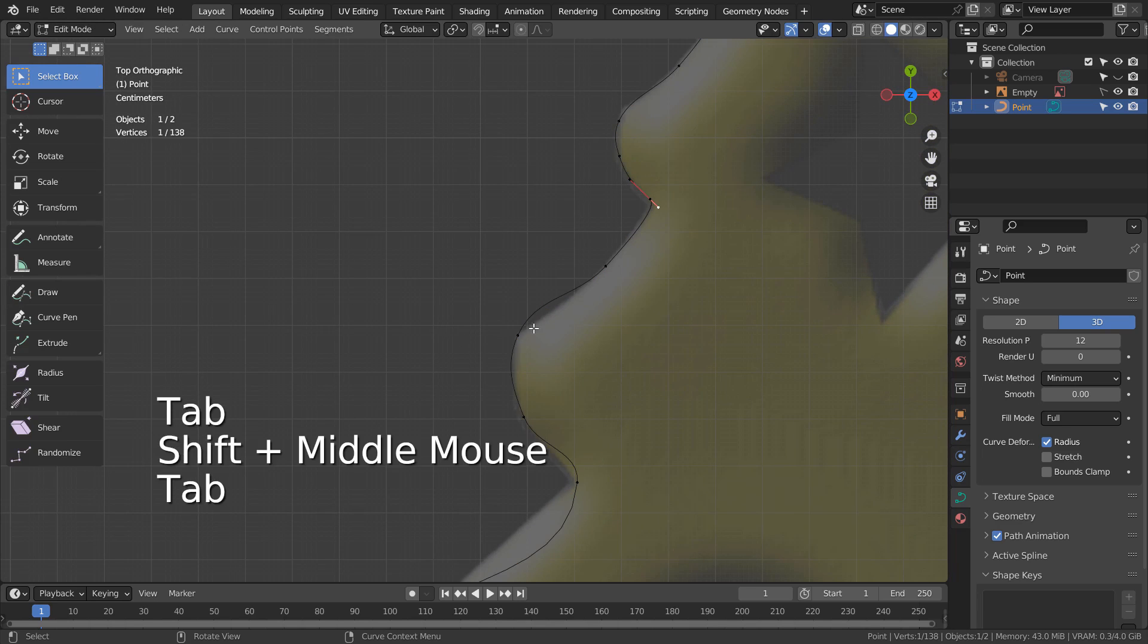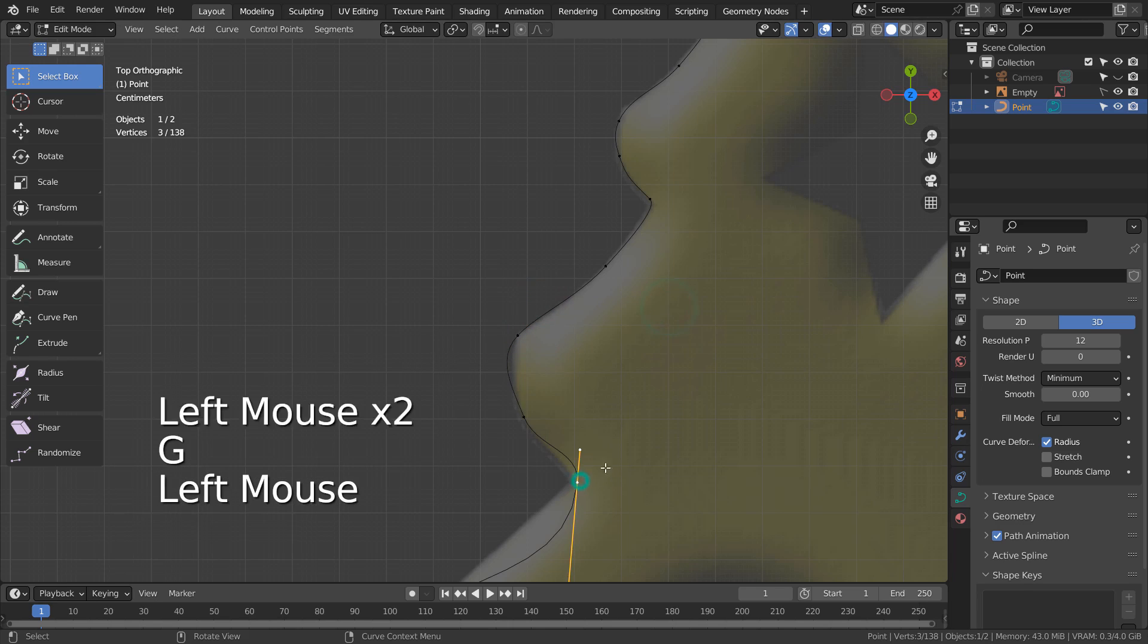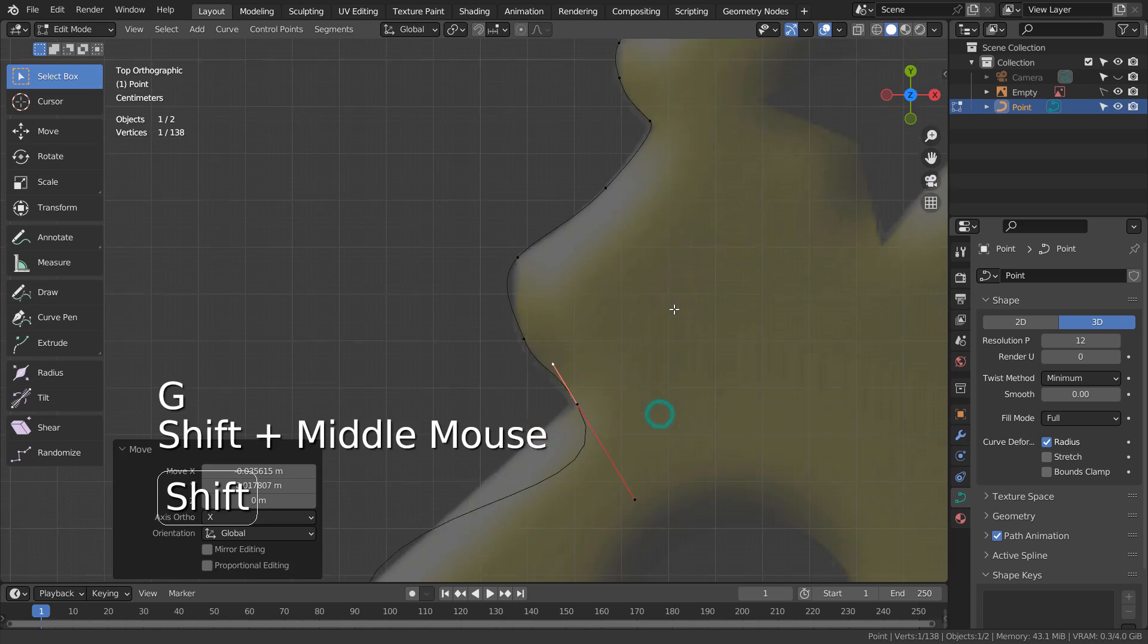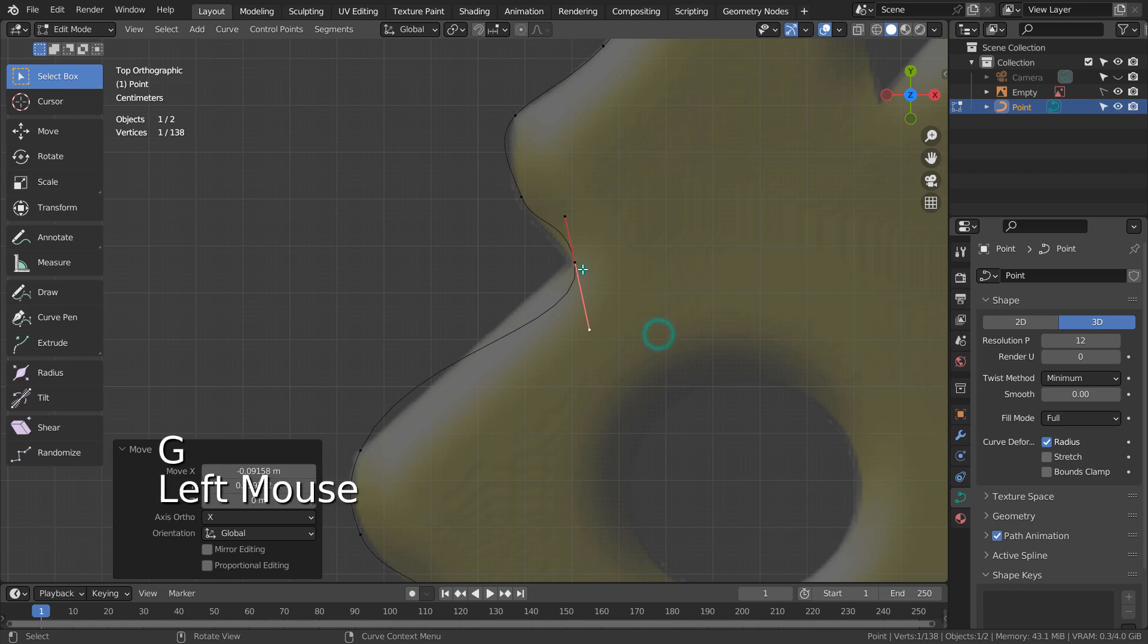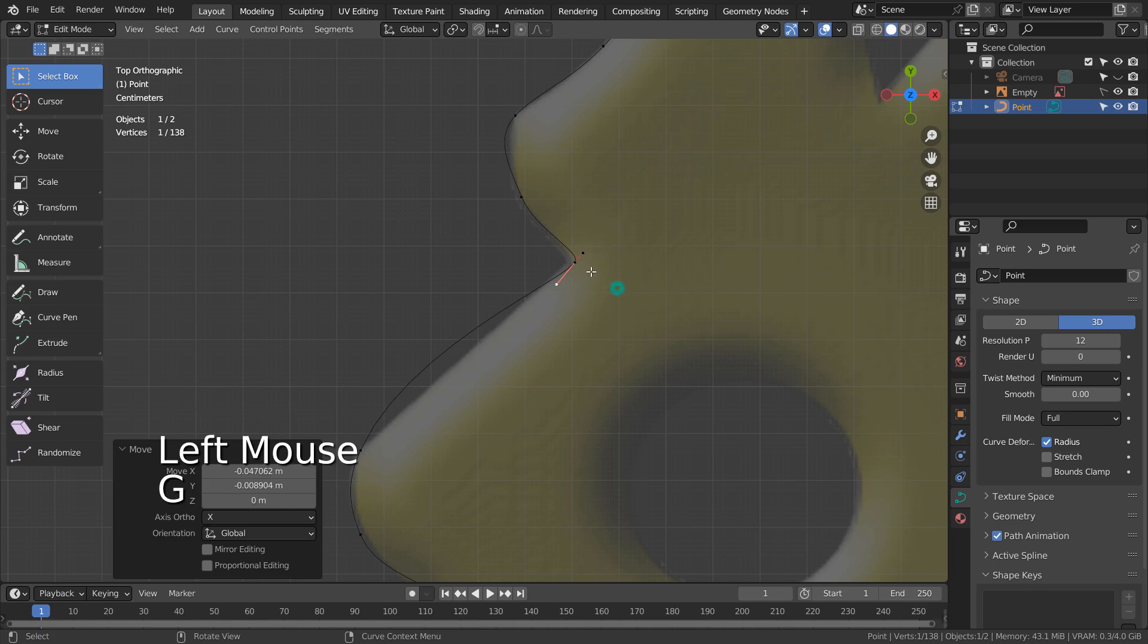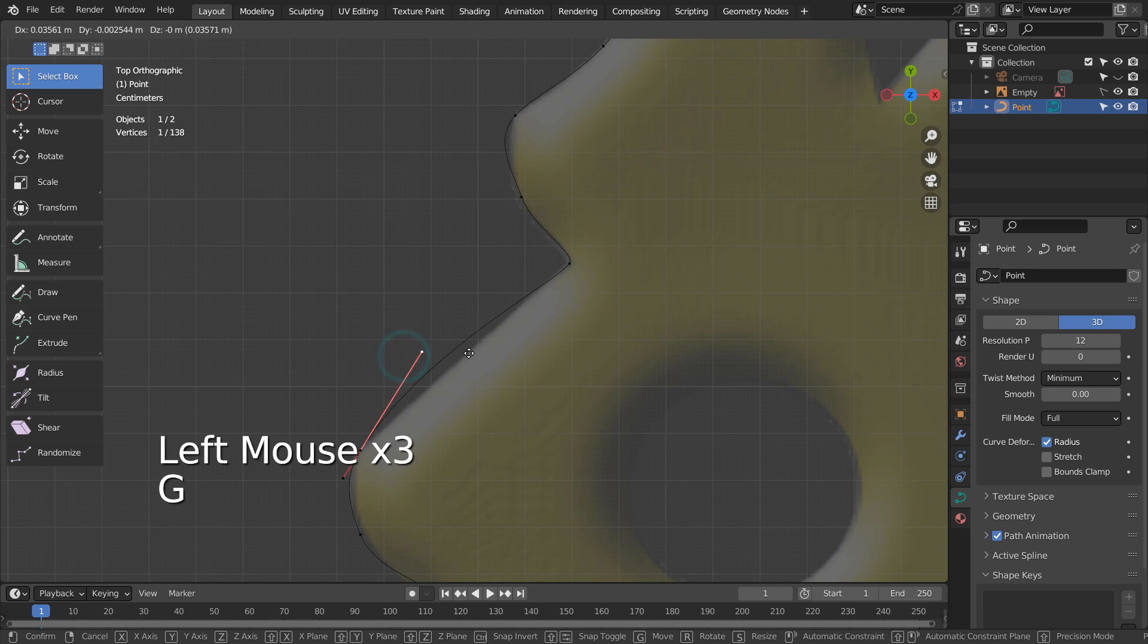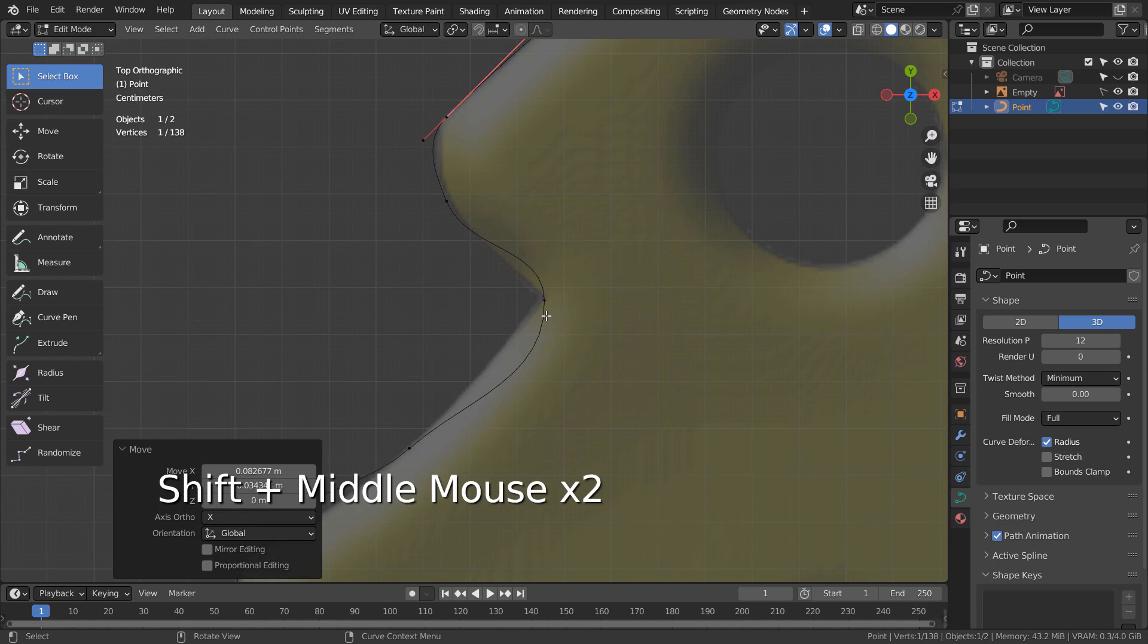If the length of curve handles becomes shorter, they become sharper. Please watch how I'm rotating and adjusting the length of the handles to make certain points sharper. By using this method, we can create very accurate 3D curve point traces of any reference images.